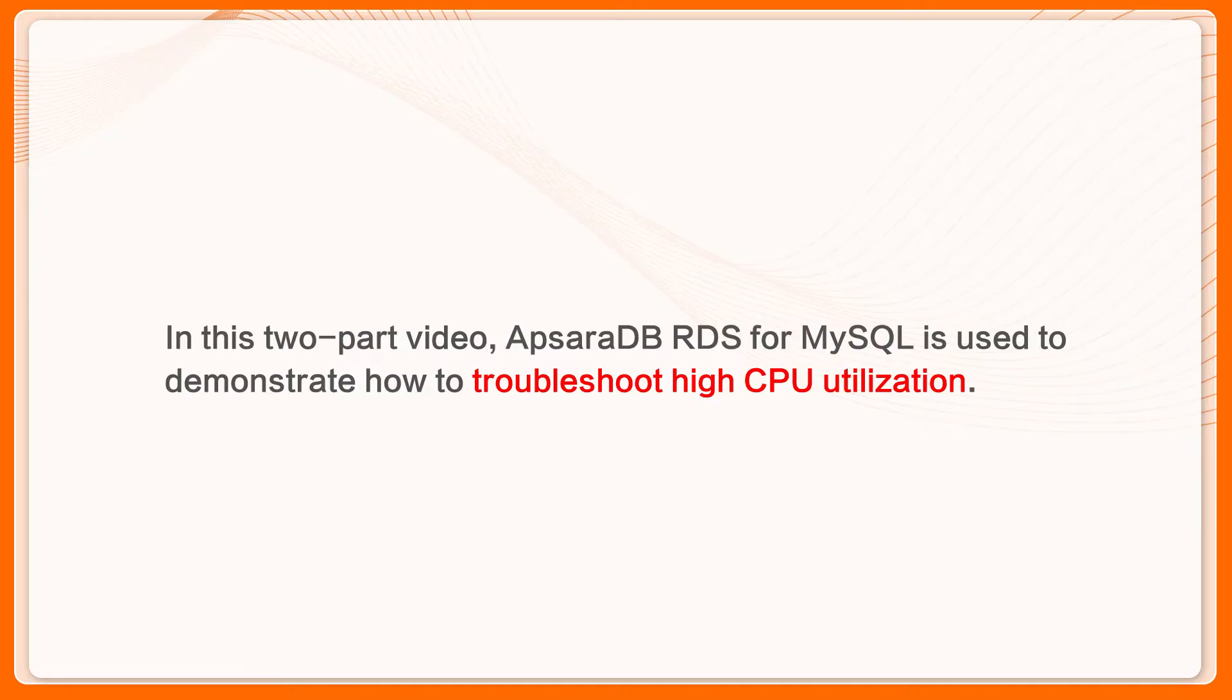In this two-part video, Apsara DB RDS for MySQL is used to demonstrate how to troubleshoot high CPU utilization.